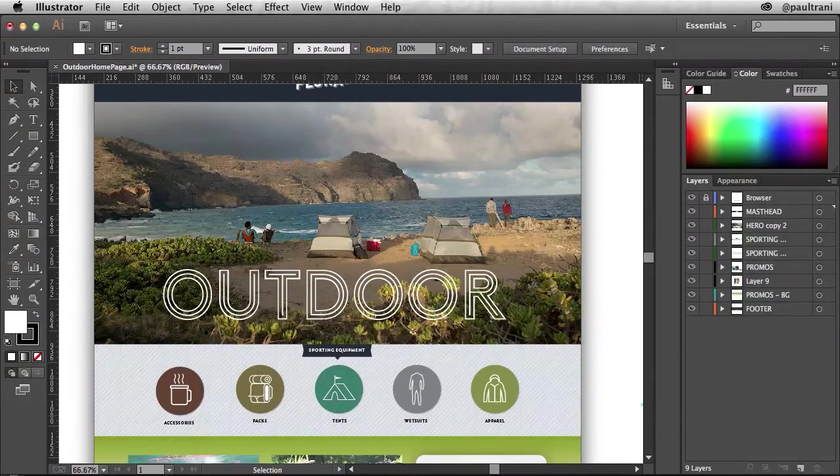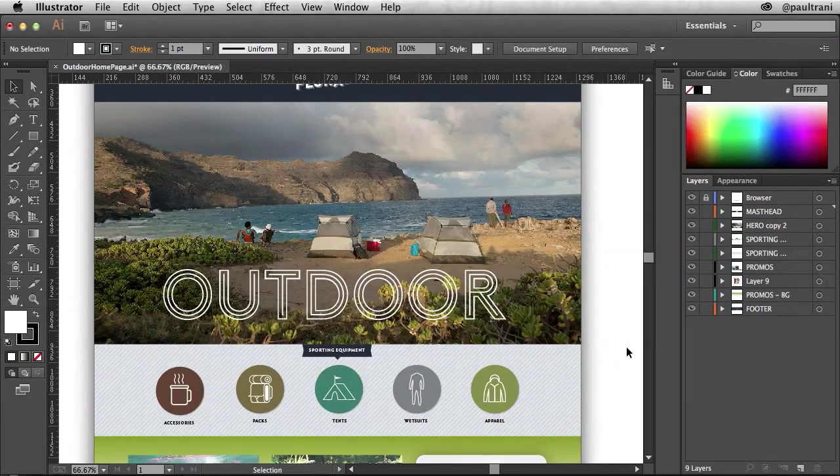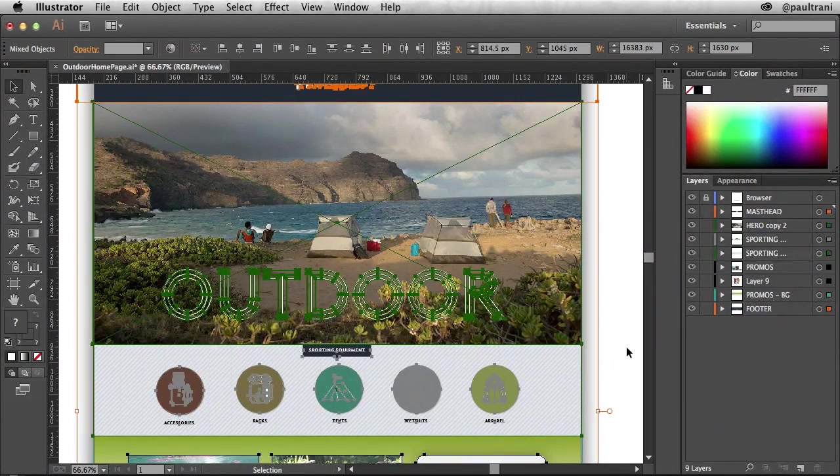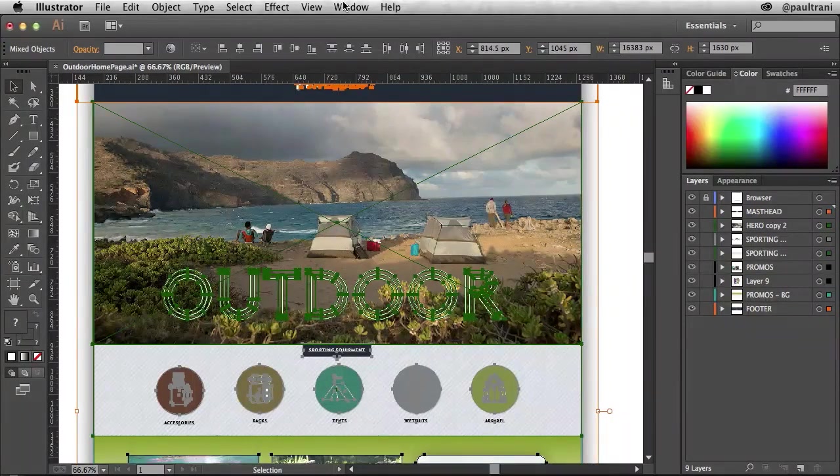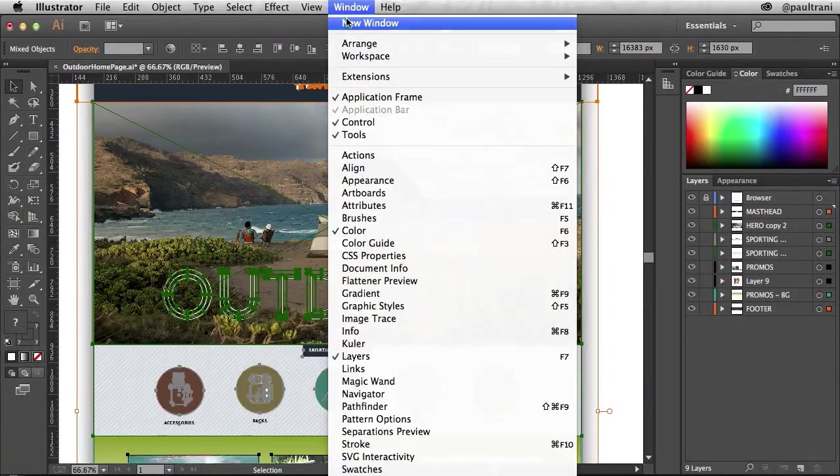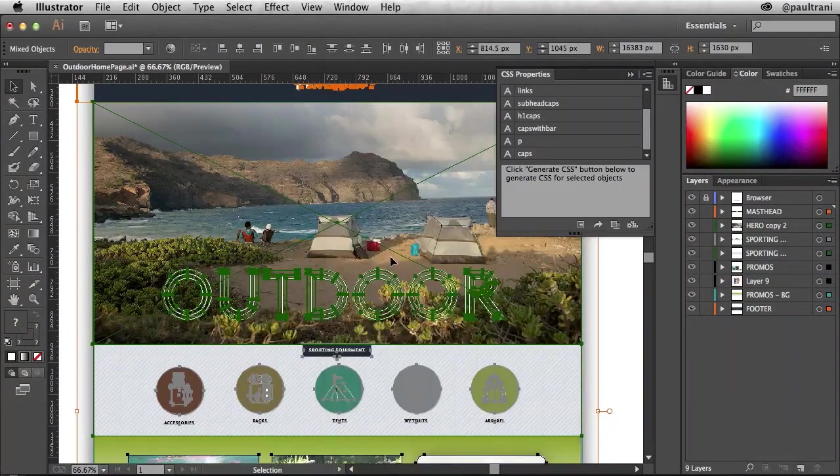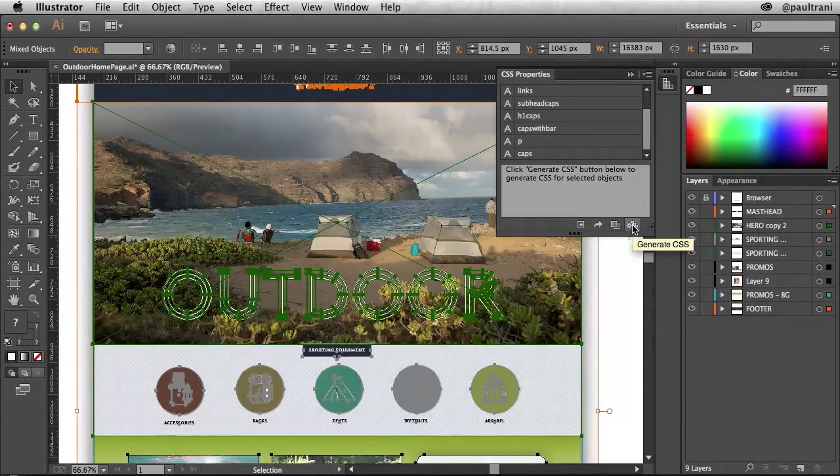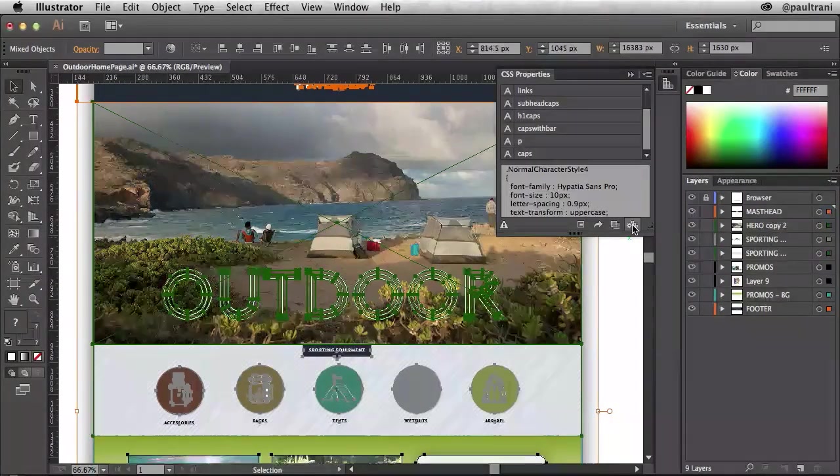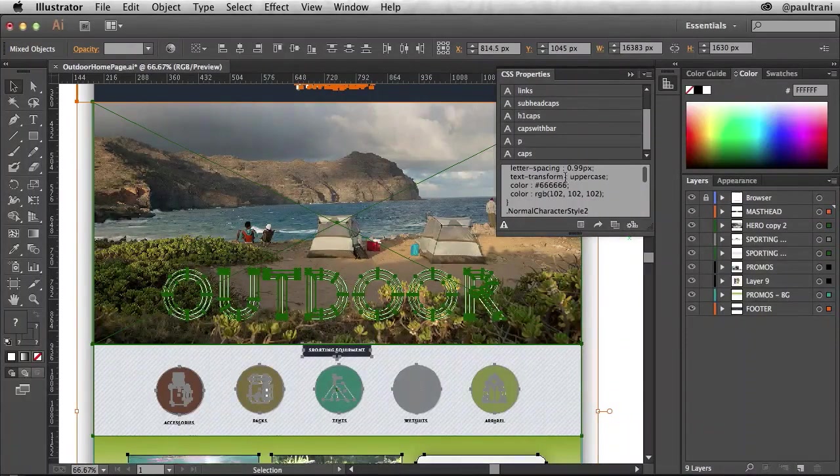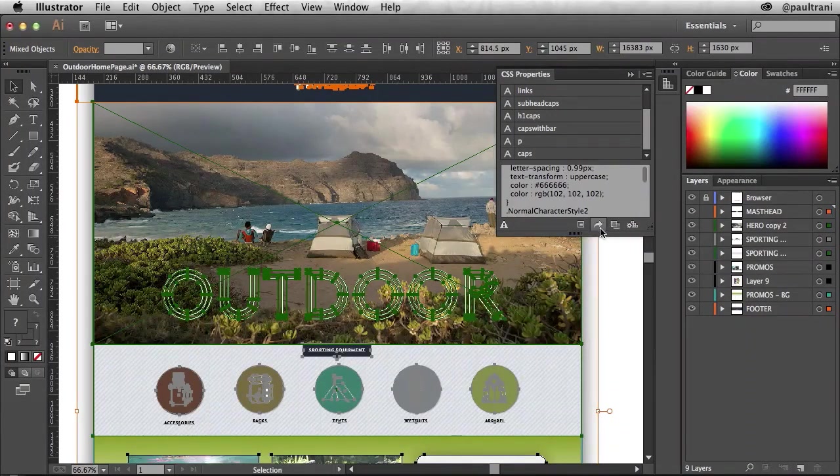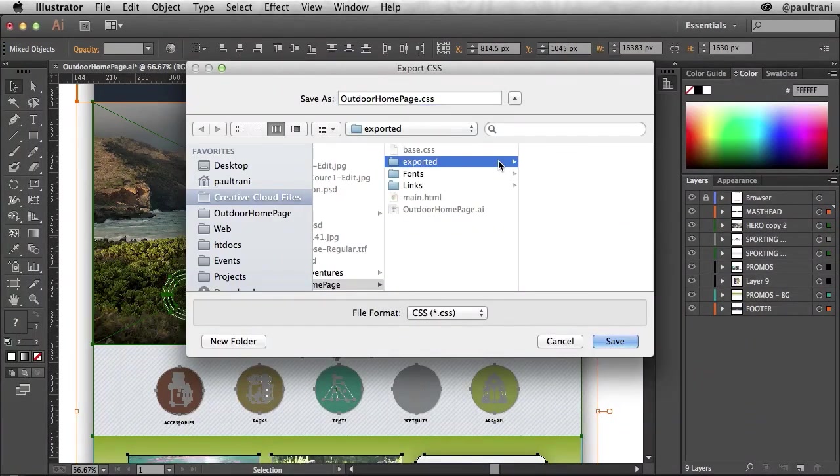So here I am in Illustrator. Notice here is my nice design. I've selected everything and then all I need to do is generate CSS. That CSS gets generated and then I can export that same CSS. So I'll put all that content as it's going to be exported to this folder.